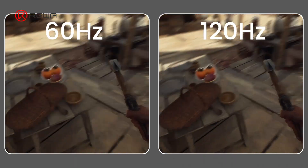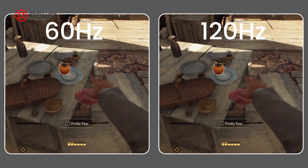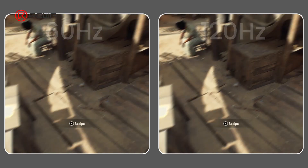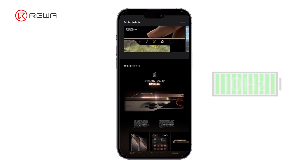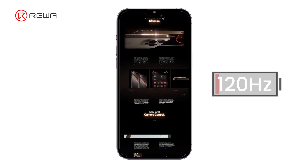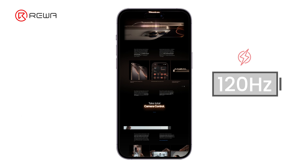When the hardware supports displaying more motion frames, the visuals appear smoother and more fluid. However, for static images or text where screen content changes minimally, a high refresh rate might consume unnecessary power without noticeably enhancing image quality.